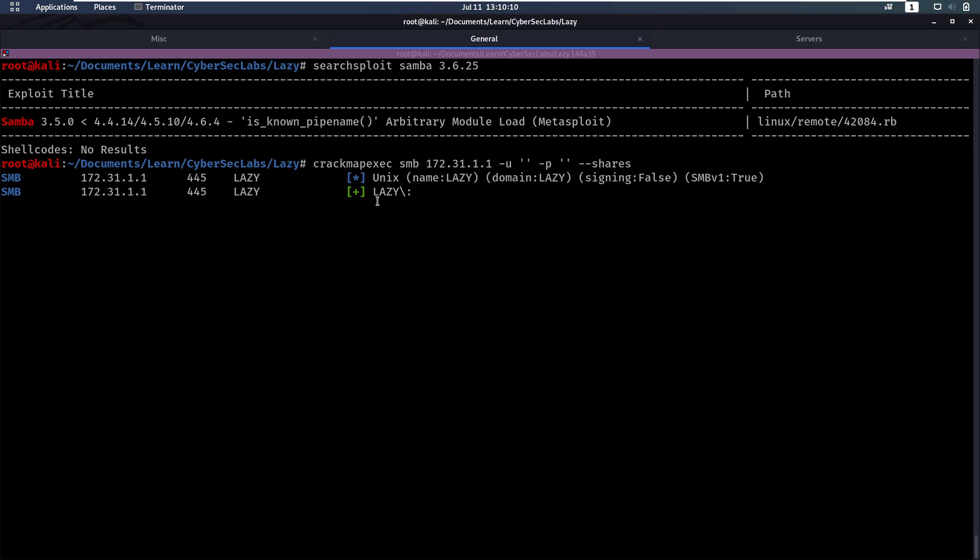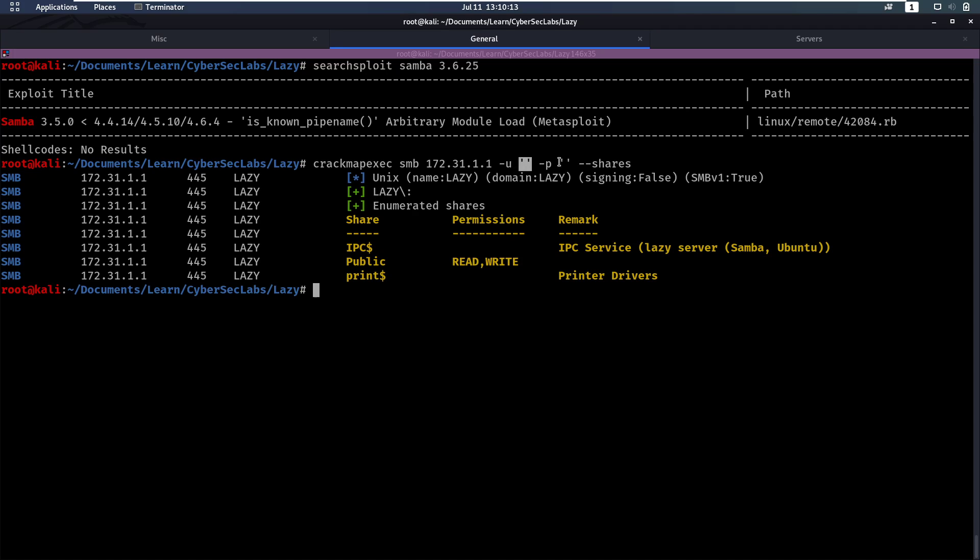And we see that was a valid login so you can log in without a username and without a password. And we have read write permissions over this public share.